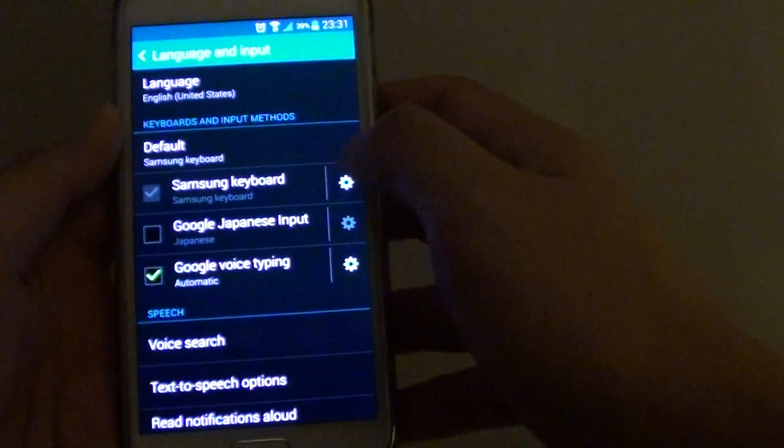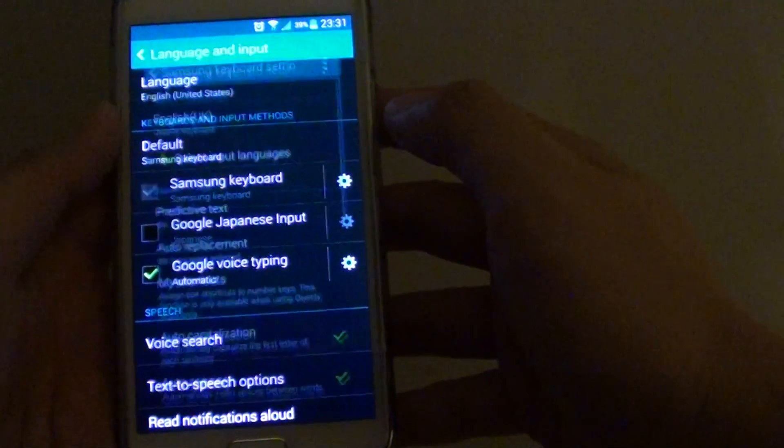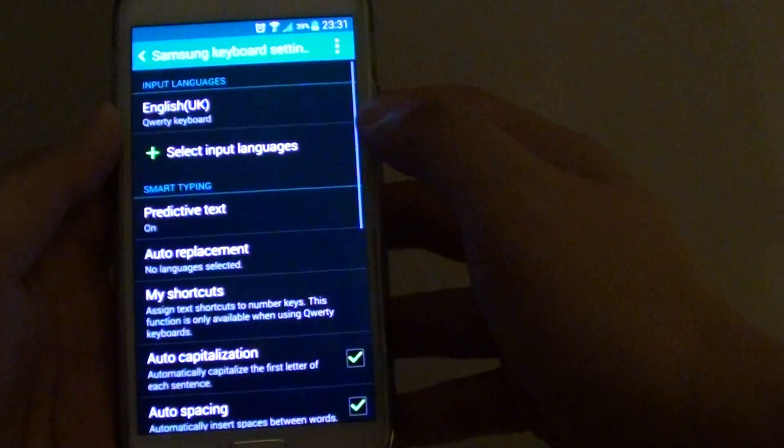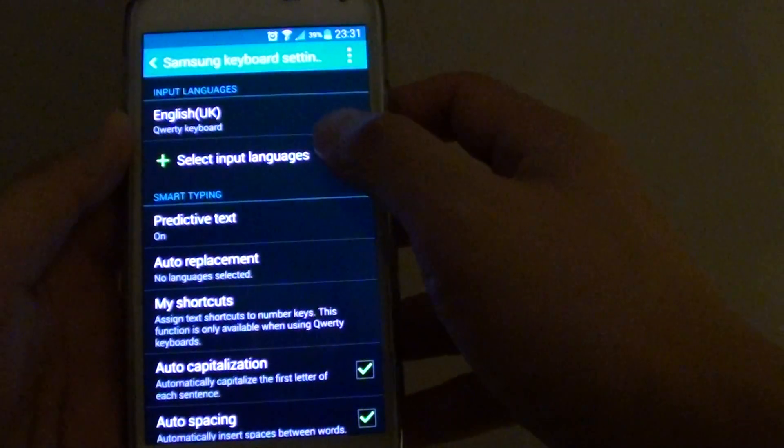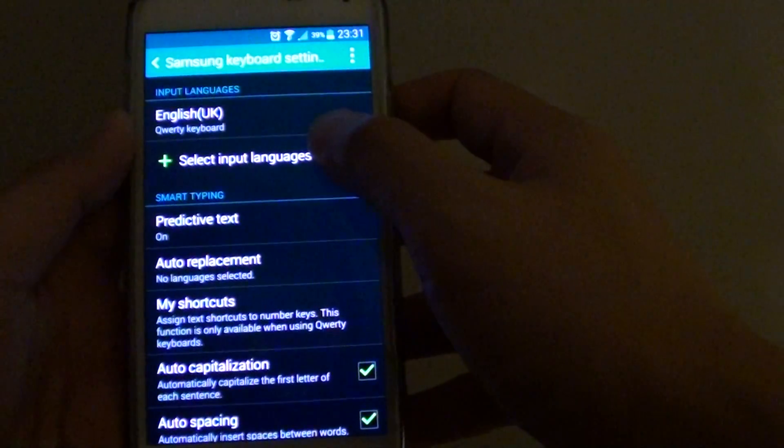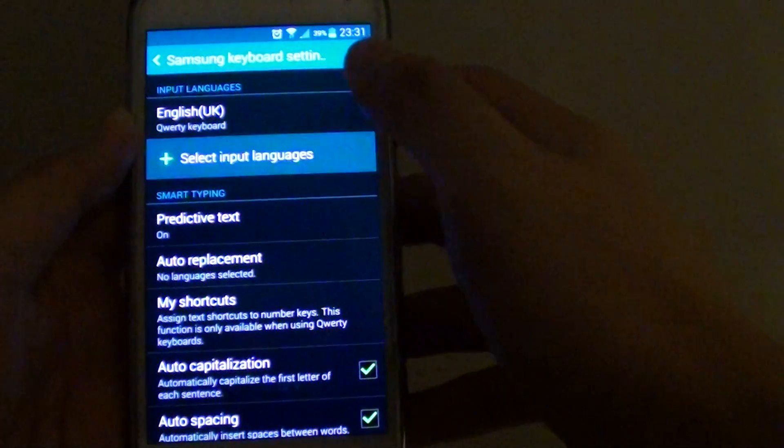Then tap on the Samsung keyboard settings icon. In here, tap on Select Input Languages.